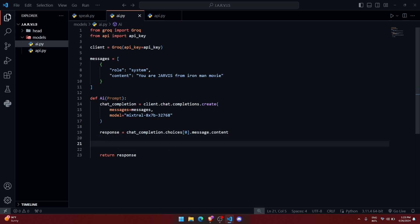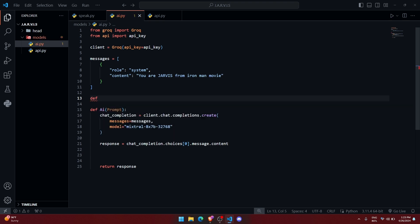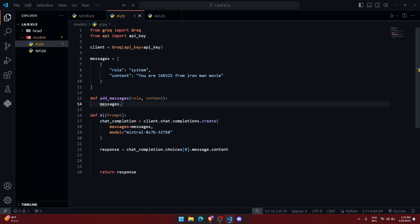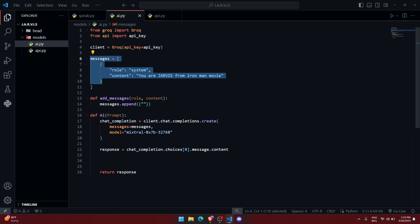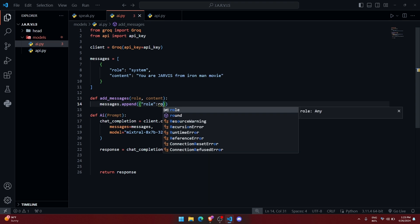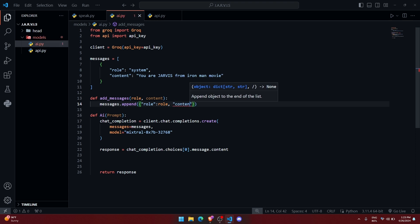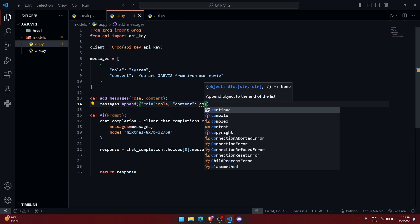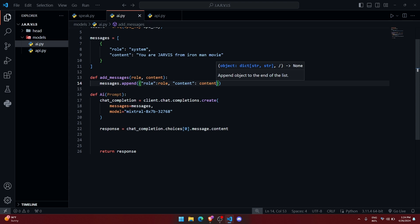Alright, so what I can do is I can just write messages.append directly, but let me create a function to do that. def add_message, and it will take two parameters, role and content. Here let me write messages.append, and create this type of content right over here. So the role will be the role that we pass in the parameter, and the content will be content.